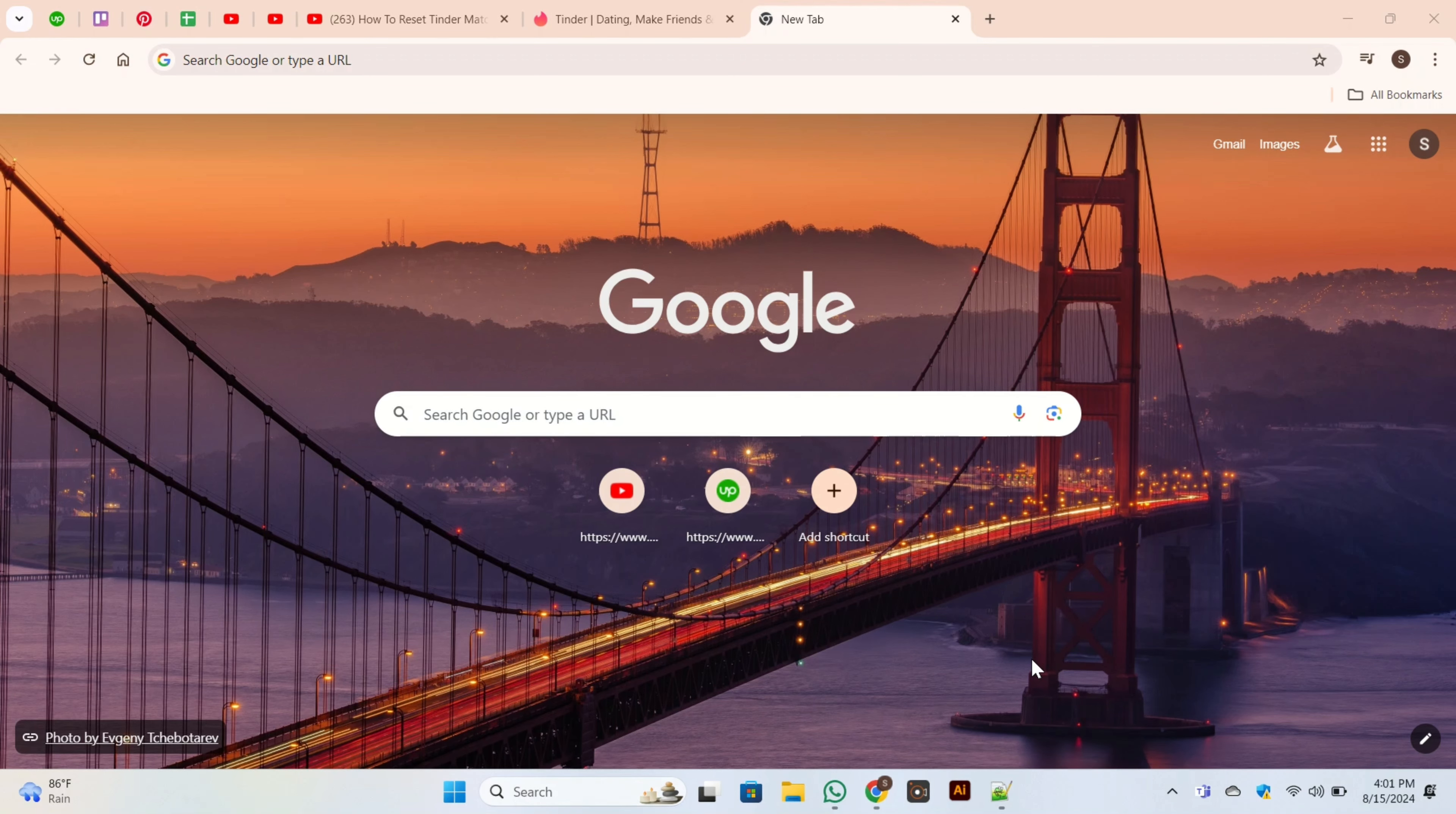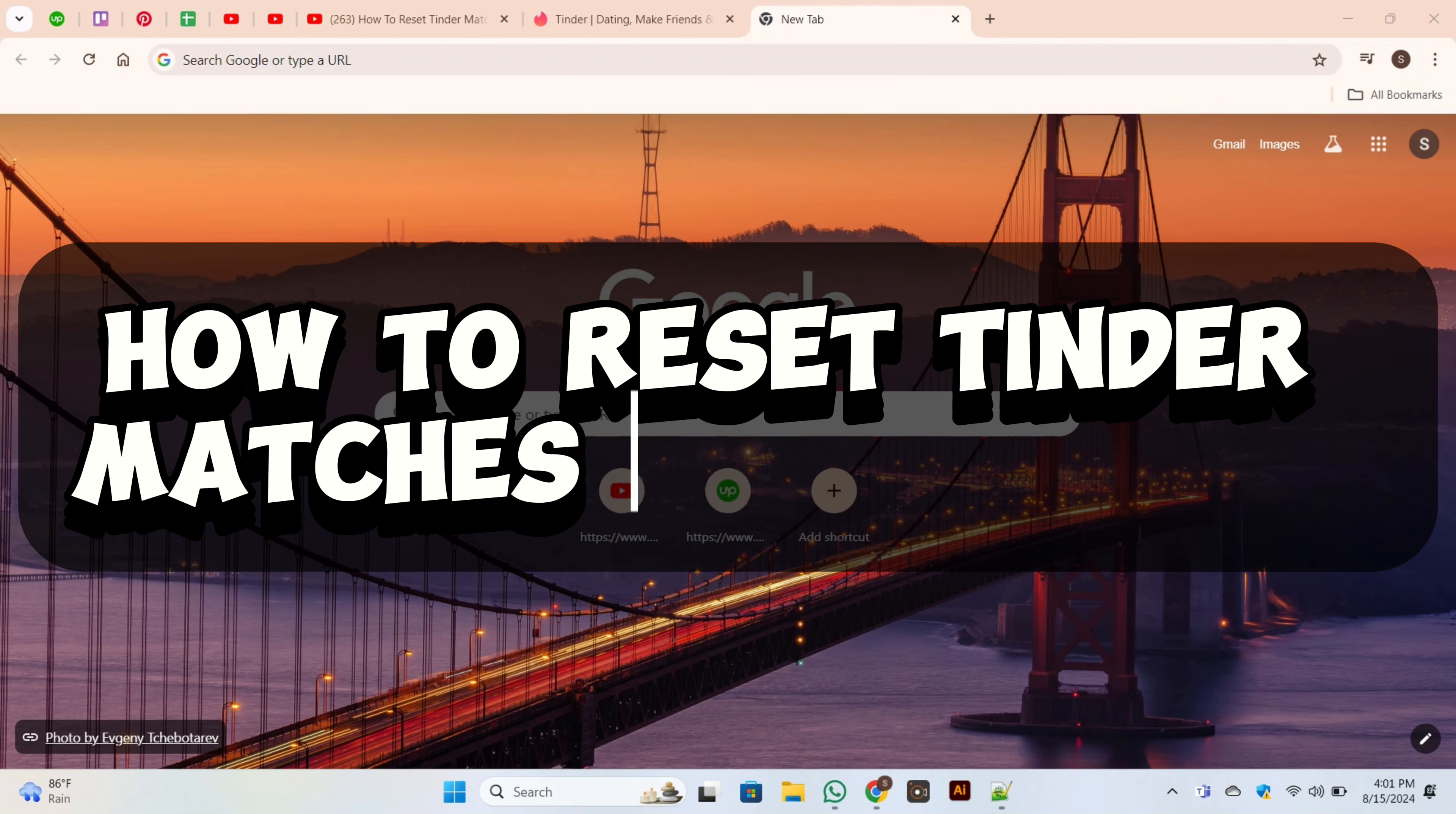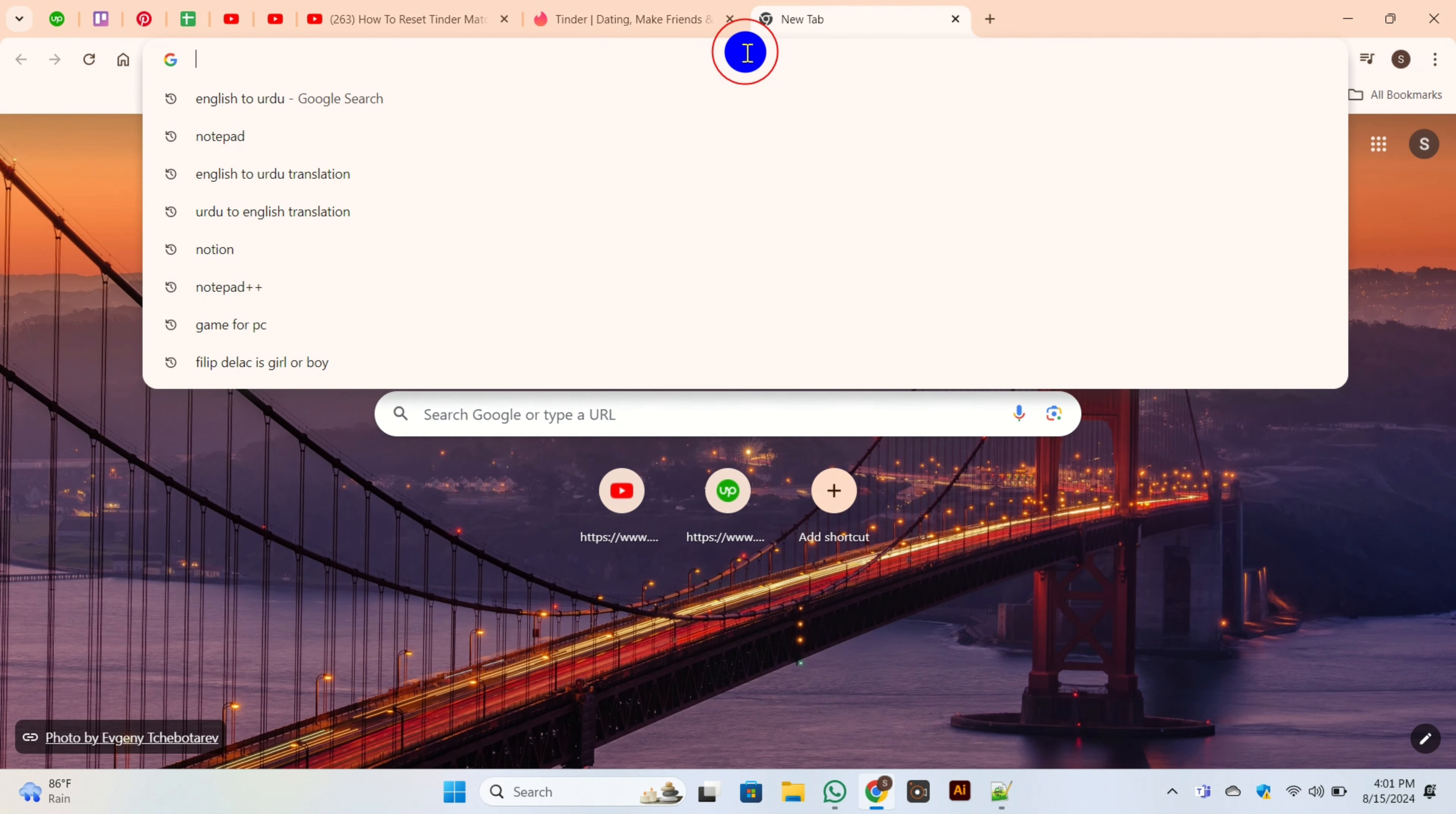Hello there, welcome back to our channel. In today's video, I'm going to show you how to reset Tinder matches and account. For this purpose, first you need to open Google, then go to the search bar and search for Tinder.